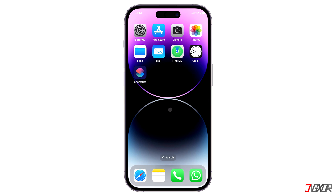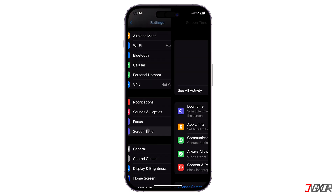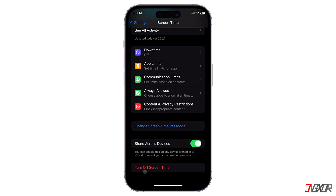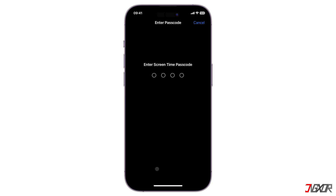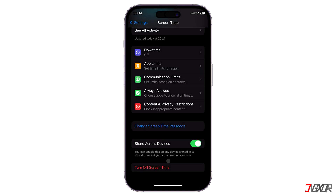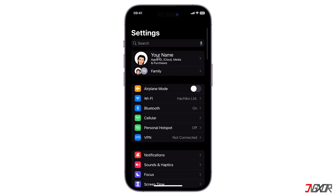When this problem occurs, the screen time configuration may probably be activated on your iPhone. As such, the most practical solution is to turn it off completely to stop it from affecting your device. Open Settings, go to Screen Time, click on Turn Off Screen Time below, and then provide the screen time passcode if prompted. Afterwards, the sign out function should now be accessible once again.